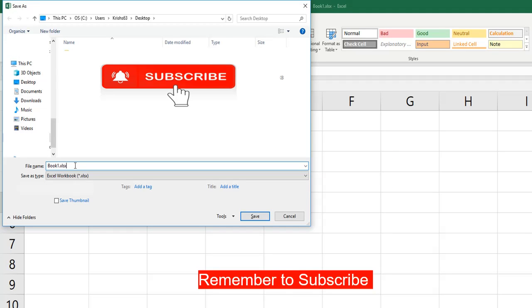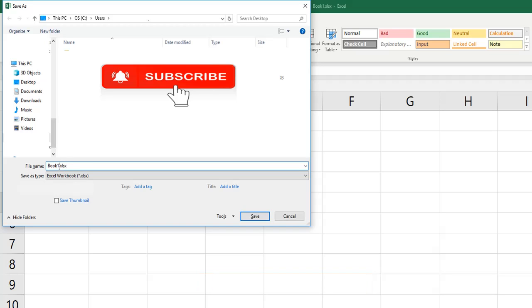So now you see the file name. It took the default existing one. Now we need to rename it. I am going to rename it book two, and the file extension, as I mentioned for Excel worksheet, is always .xlsx.